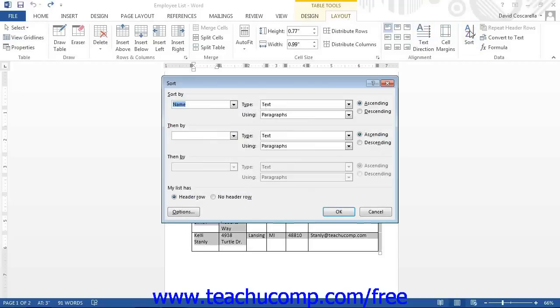This will open up the Sort dialog box. This dialog box is used to sort the table information.